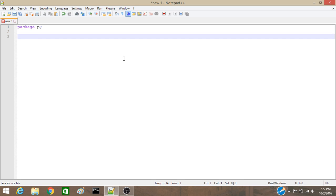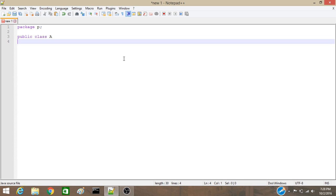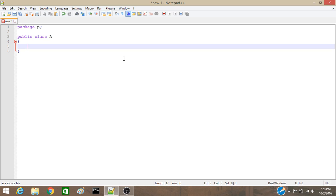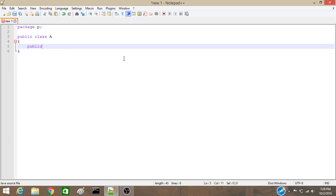Now, our class name, that will be public. So, public class, our class name, that is A. Now, in this class, there will be a method. That will also be public. So, public, return type will be void. So, void, say M1.